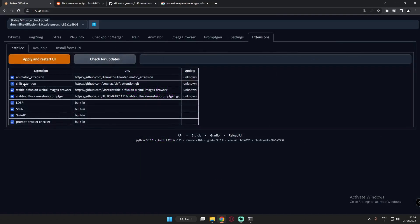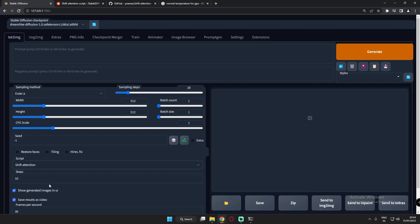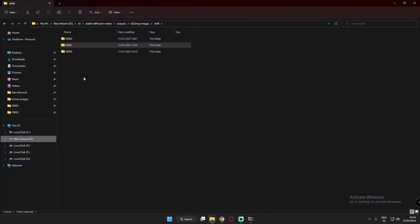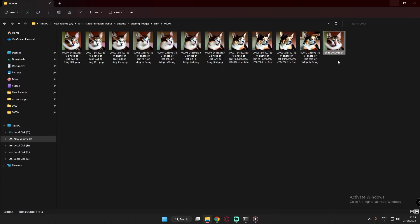The next extension I installed was Shift Attention. Shift Attention is basically a script that converts one image into another — for example, converting a cat into a dog. Here are results I generated with Shift Attention: you can see it generates a transition from cat to dog and outputs it as a video.